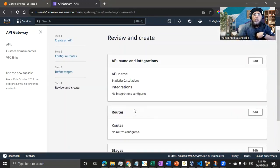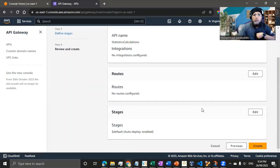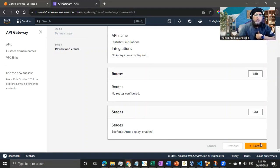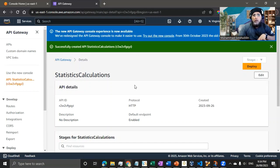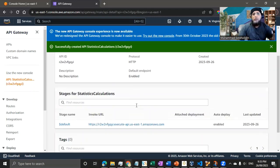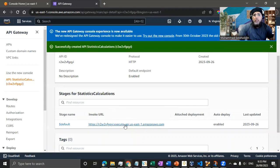Let me click Next. We have the API name, integration, and stages not yet configured, which is fine. I'll click Create. As soon as it's created, you can see the success message. We now have our API, but it's essentially a dummy API that can't do anything yet.